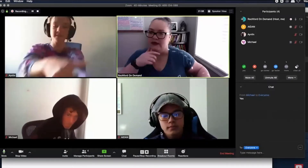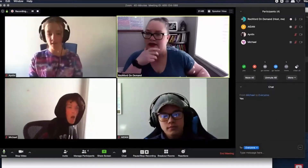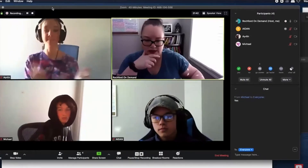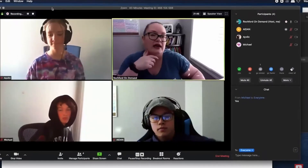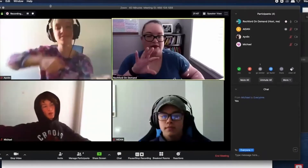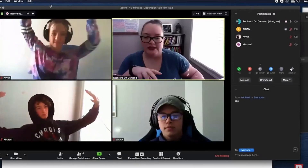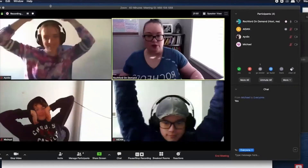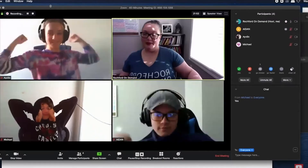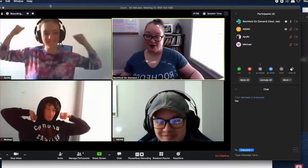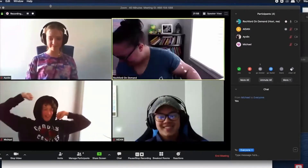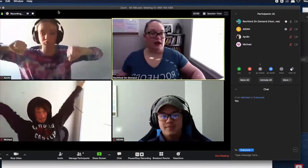Breakout rooms are a fantastic feature that Zoom has and allows for smaller group work to happen — so it's not just the large group setting. You can break up your class into smaller groups. Our example class today is really rather small, so you will most probably have more people to work with.